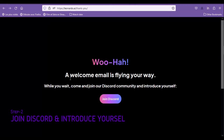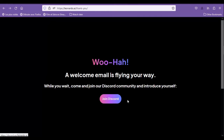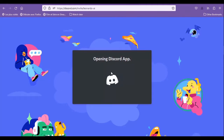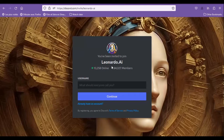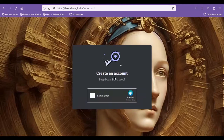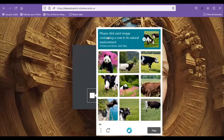Step 2: Join Discord and introduce yourself. Click on 'Join Discord' and you'll be sent to the official Discord window, where they tell you that you have been invited to join Leonardo AI. You have to choose your own username — the one you're going to be called with in all your interactions with this platform. So make a good-sounding one and click Continue. Click 'I'm Human', choose 'Write Images', and click Verify.